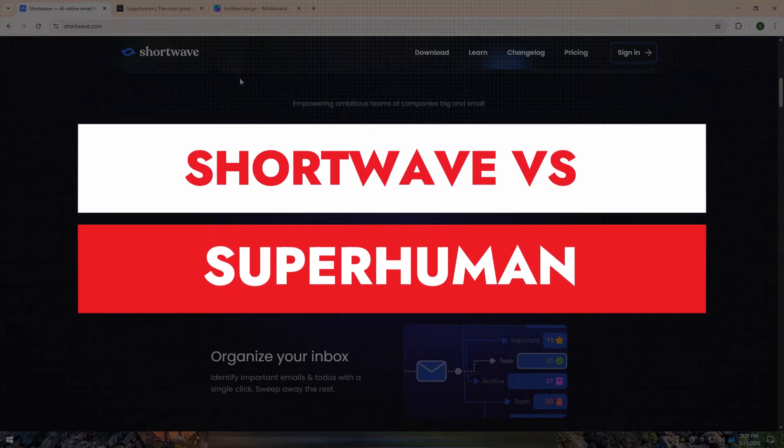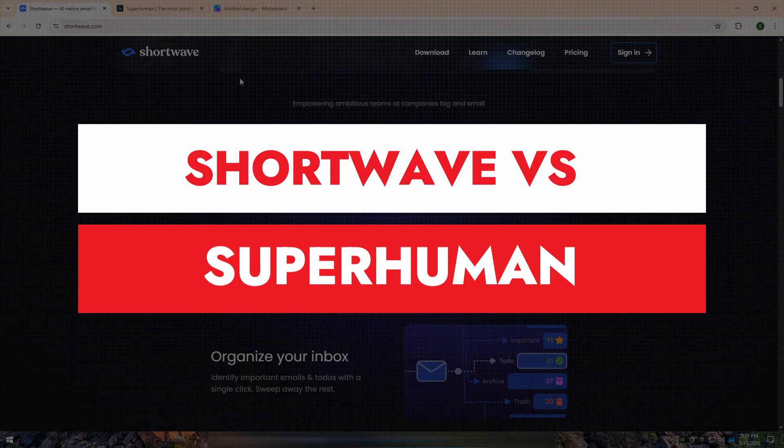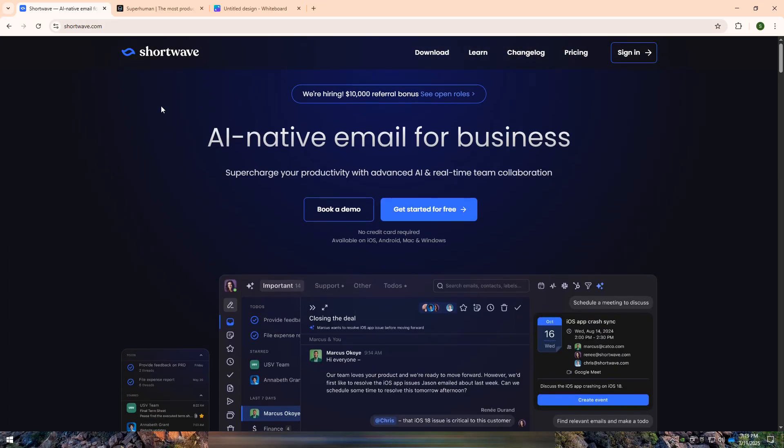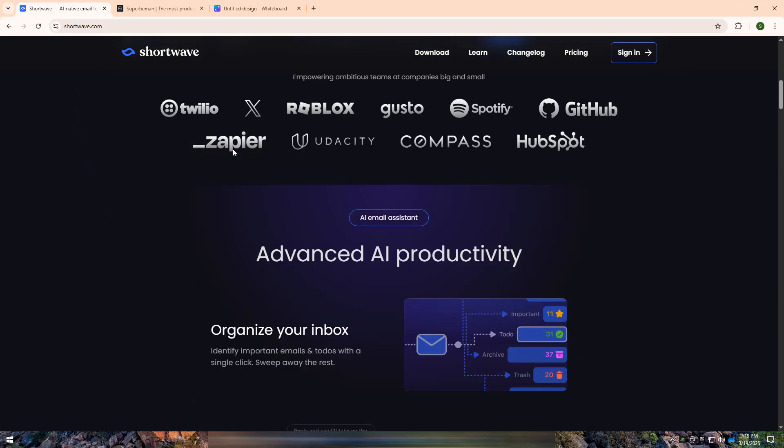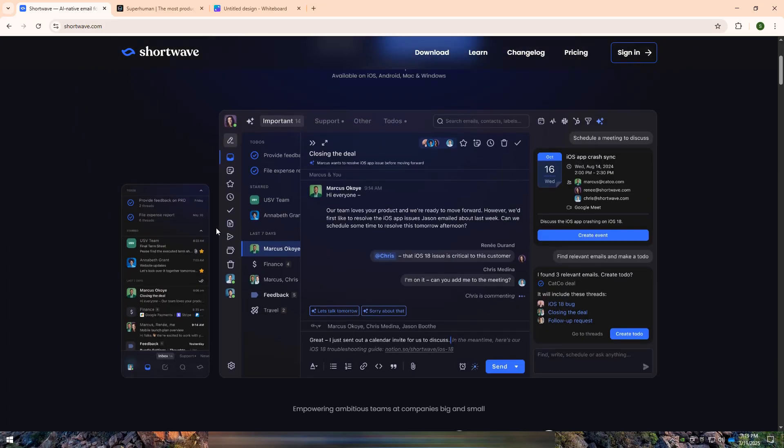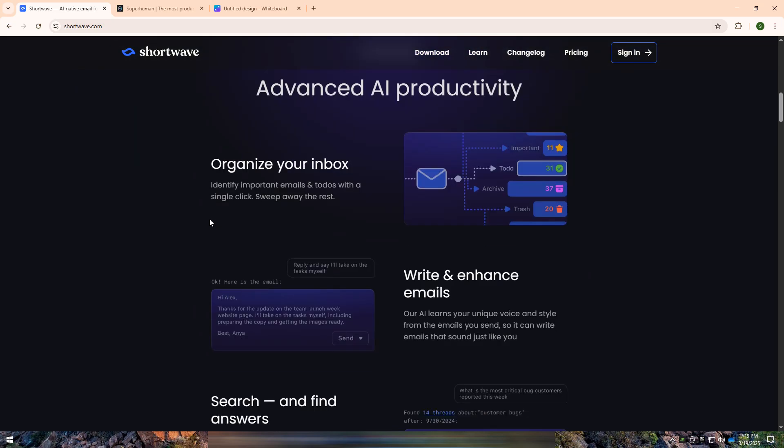Welcome back to my YouTube channel. Today, I am going to tell you about Shortwave vs. Superhuman. Shortwave and Superhuman are both premium email clients designed to enhance productivity, but they cater to different needs.